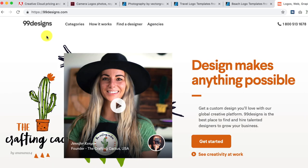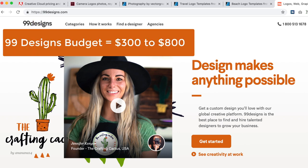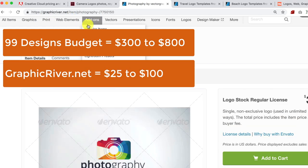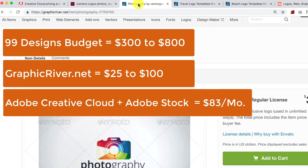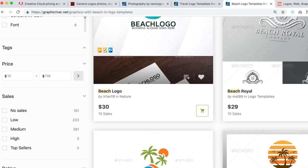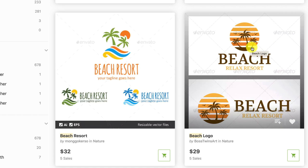Just to recap: getting your logo designed on 99designs, you're looking at $300 to $800. Going to graphicriver.net, you're looking at about $100 if you use the custom service to have it customized. And with Adobe Creative Cloud using their stock images, you'd need access to Adobe Stock at $82.98 per month. It just depends on your budget. A lot of friends will go to graphicriver.net first — for example, that beach-theme logo for a travel site is $29, then pay $20 to $40 to get it customized by a graphic designer. So it's really affordable. Those are the solutions I use when creating a logo, and that's it for this lesson. I'll see you in the next.